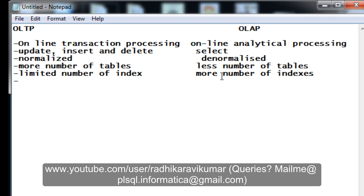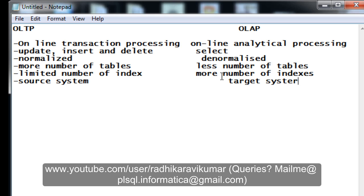Moving on to the next point: OLTP is called the source system, as this is where we actually get our data from. OLAP is the target system. We always move data from the source system to the target system — whatever transactions happen on a day-to-day basis are moved at the end of the day.